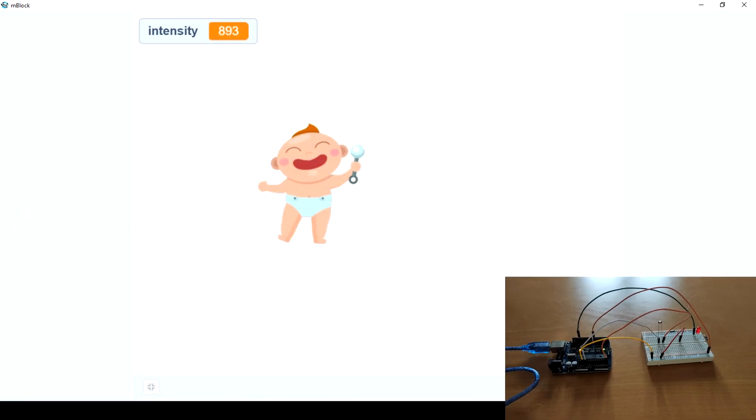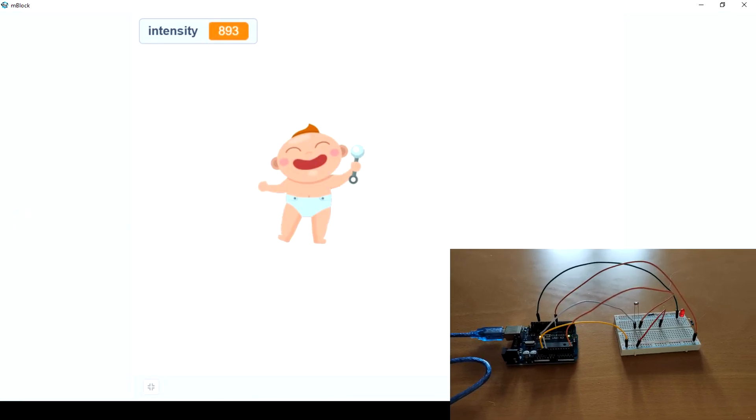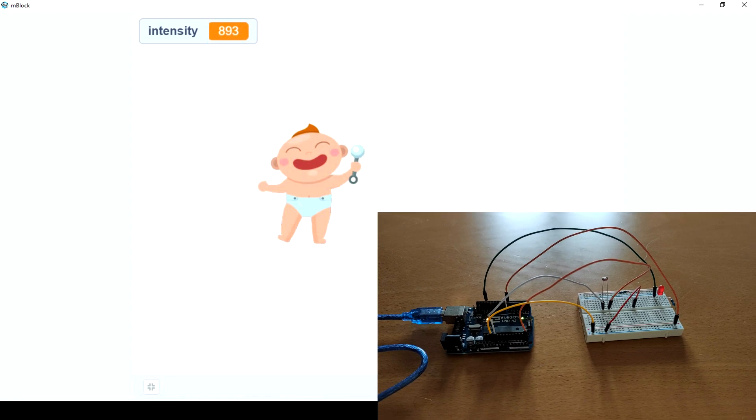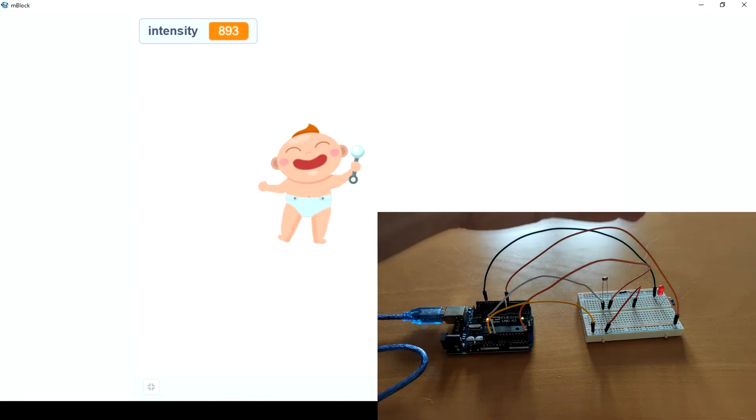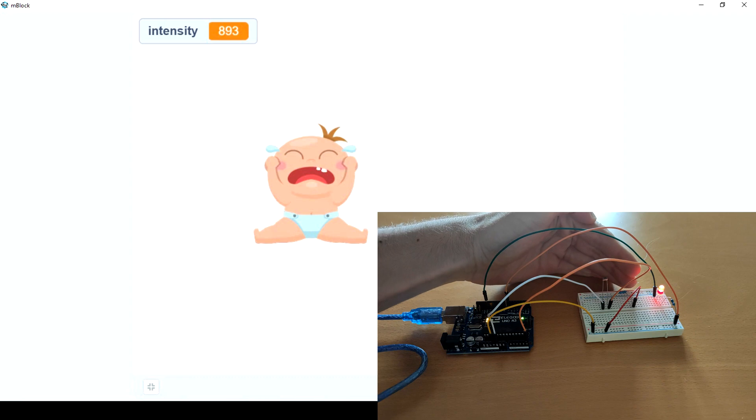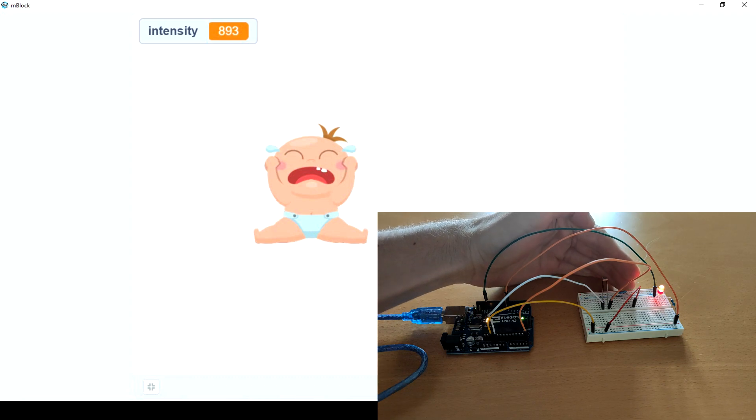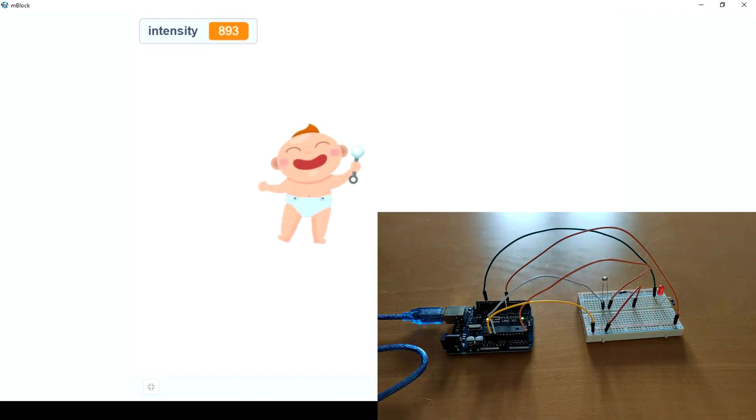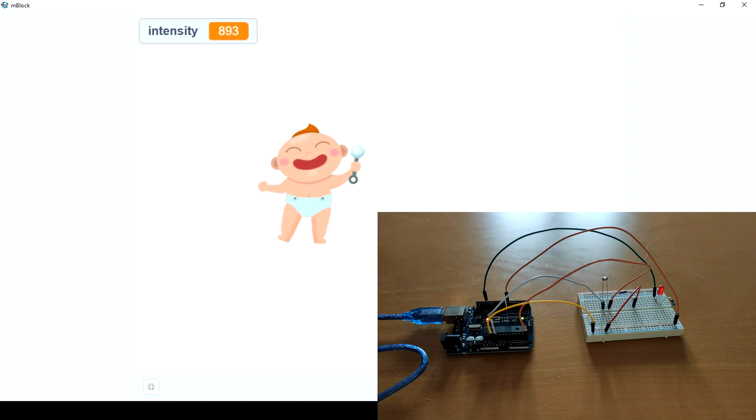Let's see. The baby is happy because there's light, enough light. But if I cover it, the baby starts crying and the LED lights up. When we move the hand away, the baby is happy again.